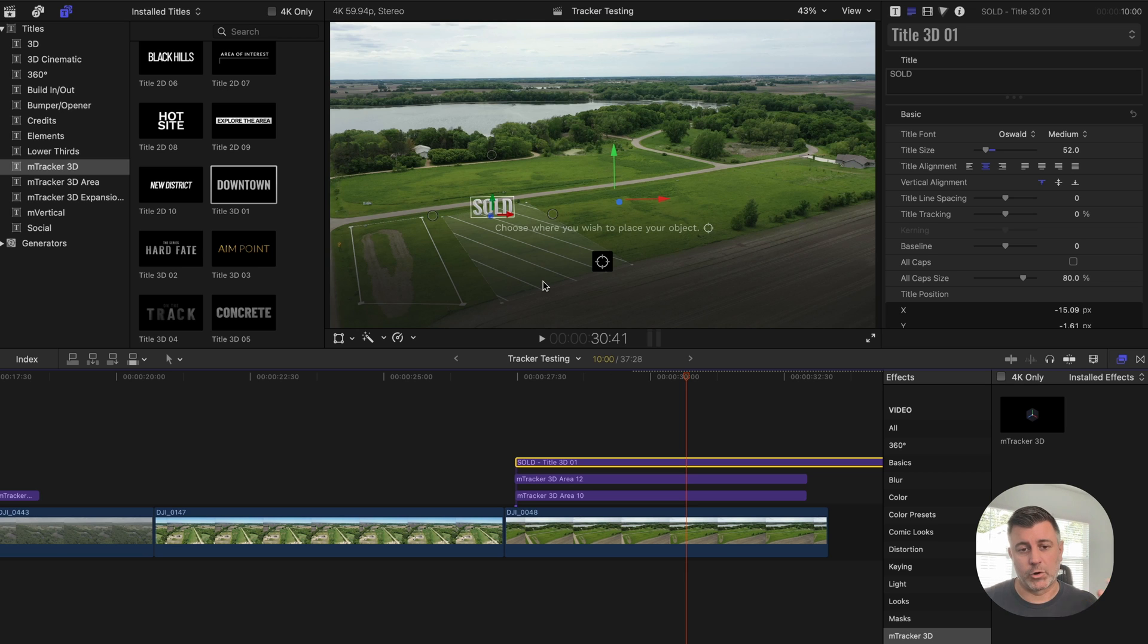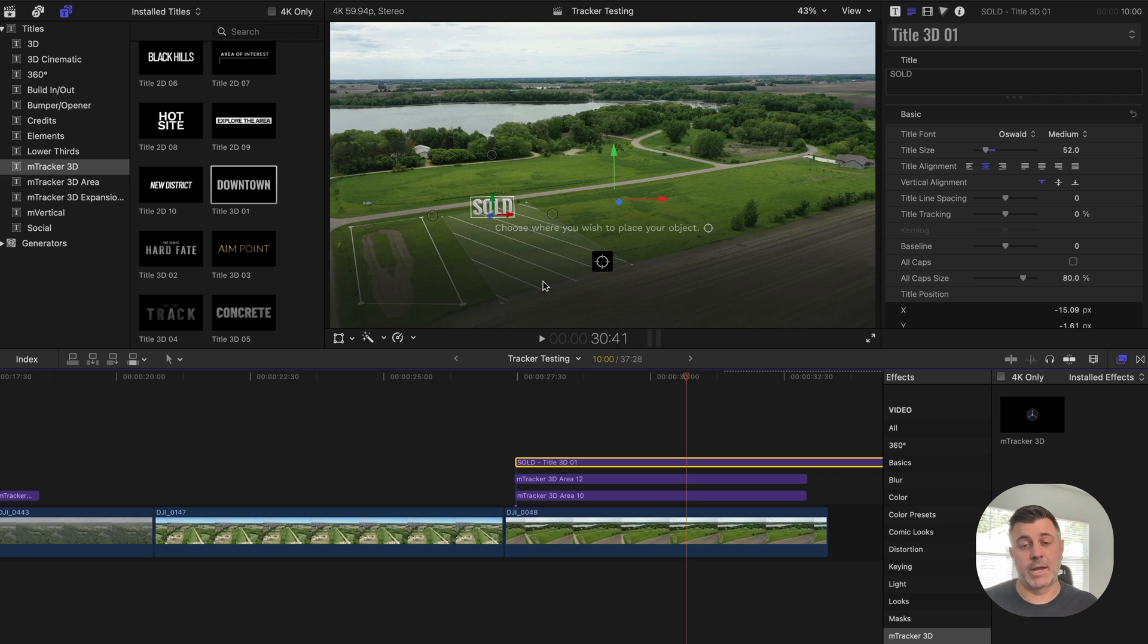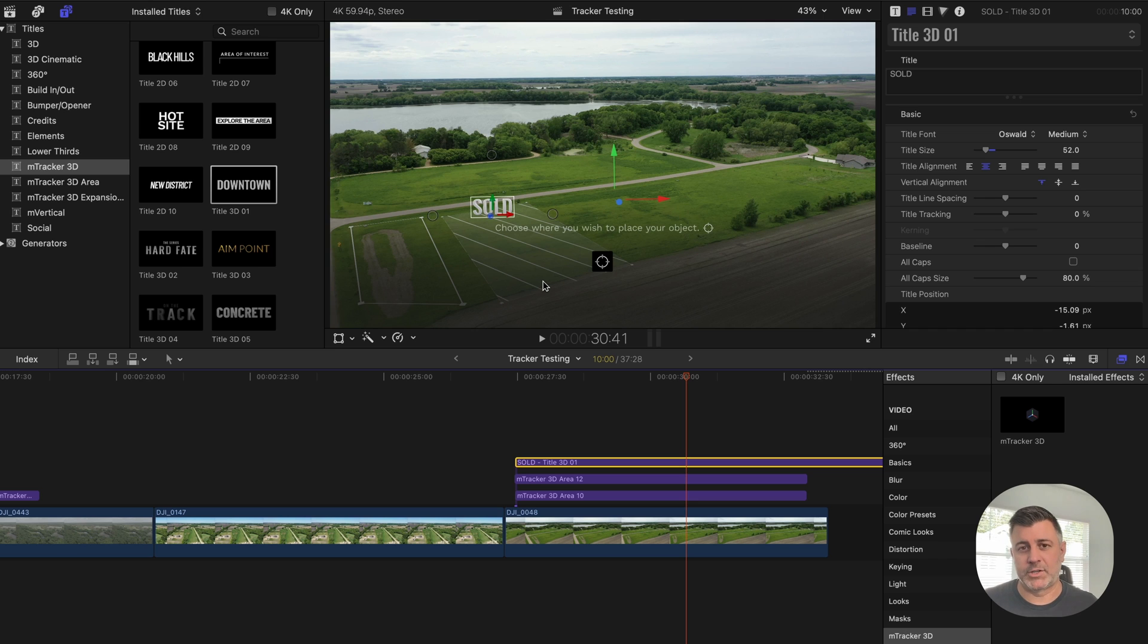So imagine if you're a real estate photographer, adding this as an upsell to your drone footage. Let's just say you sell it for an additional $50 to $100. I'm not saying that's the price, but this is something you buy this plugin and within a few minutes you can have these.